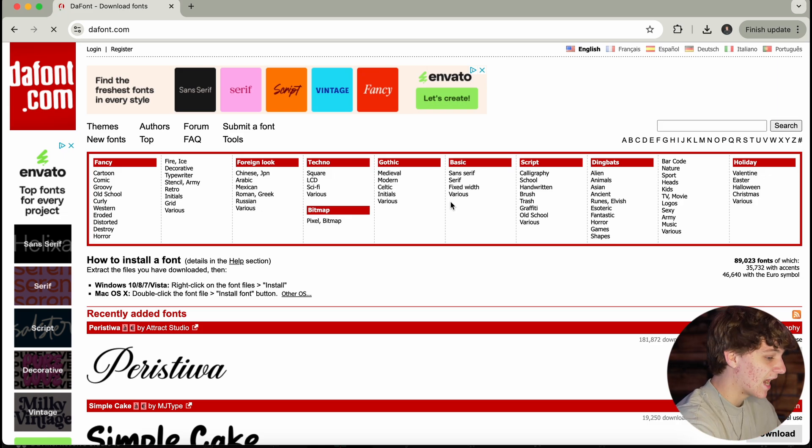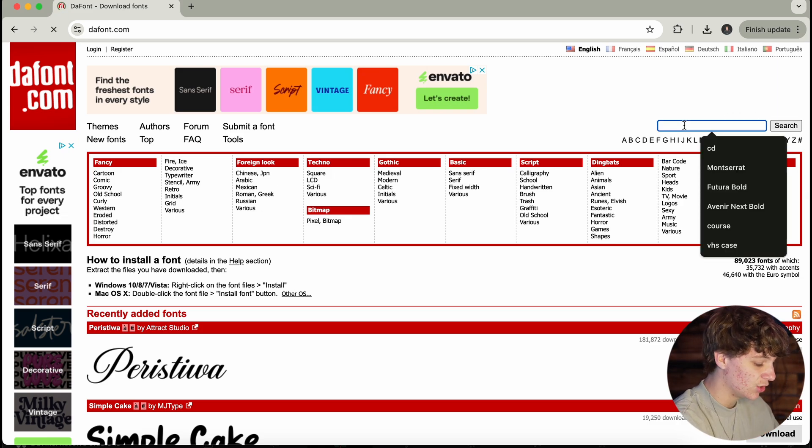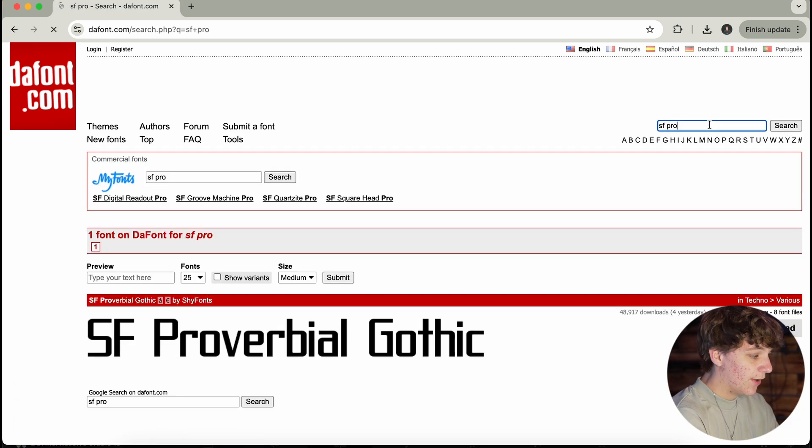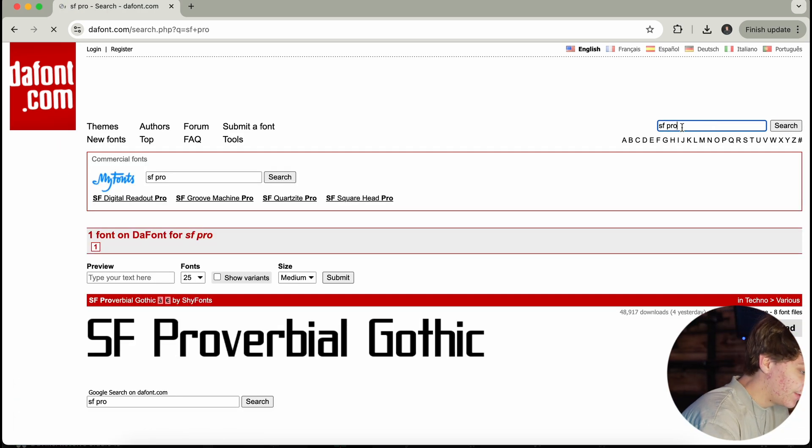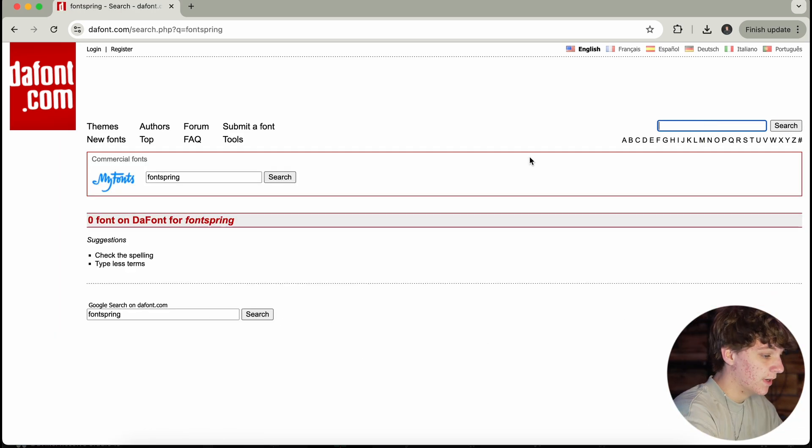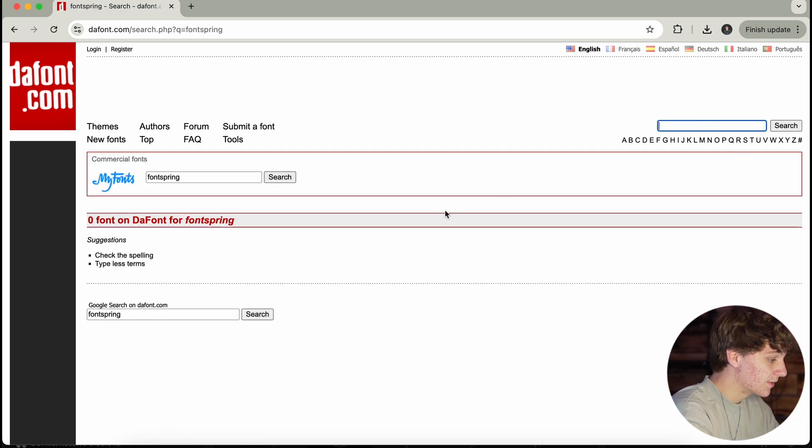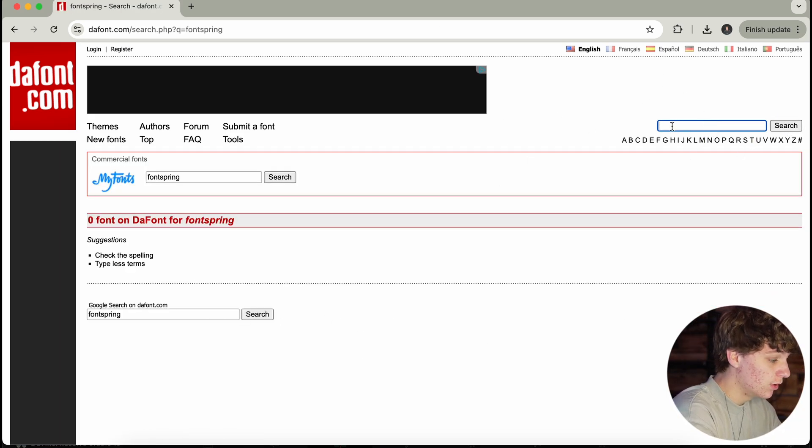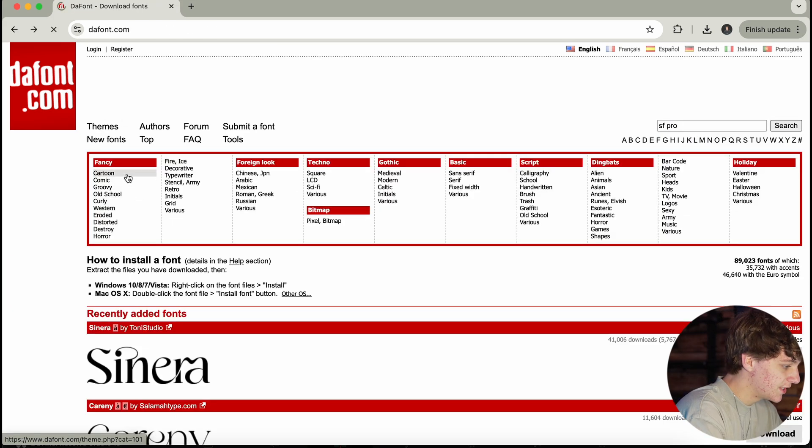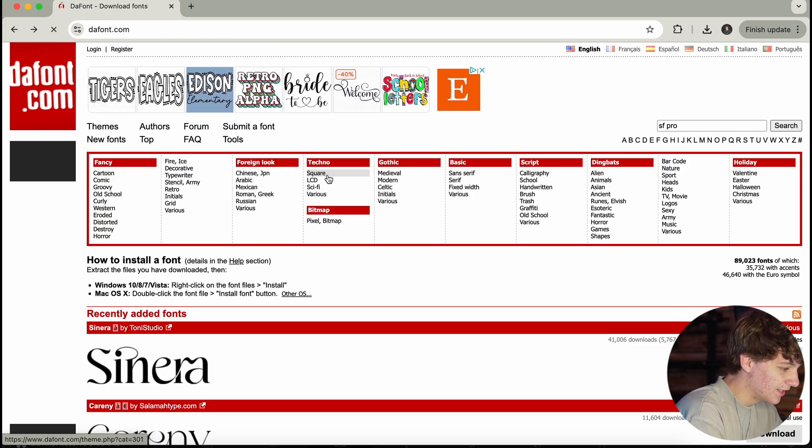But if you can't find a download for any font that you want, say you want to search up SF Pro, you could do that here. You could search it. Now, in DaFont specifically, SF Pro is not a thing. But say you want to look up something that you do have, you can always type it in this search bar. Let's just say I want something that is square.